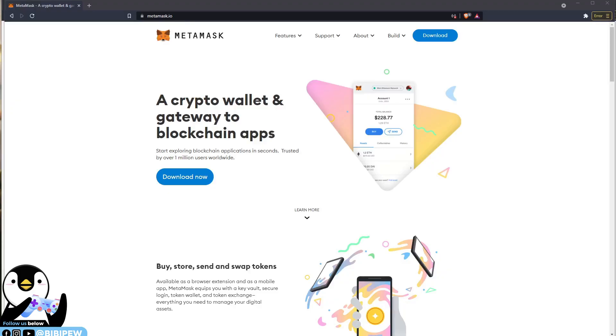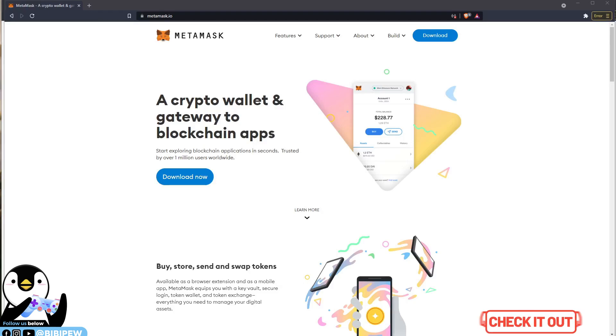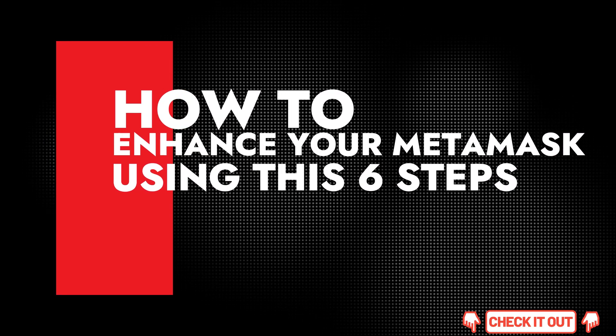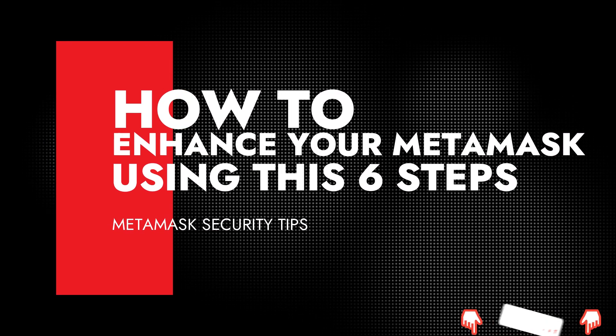Hello guys, welcome back to BVB channel. In this video, we'll be talking about MetaMask again and I'm going to teach you how to enhance your security on your MetaMask using these six steps.